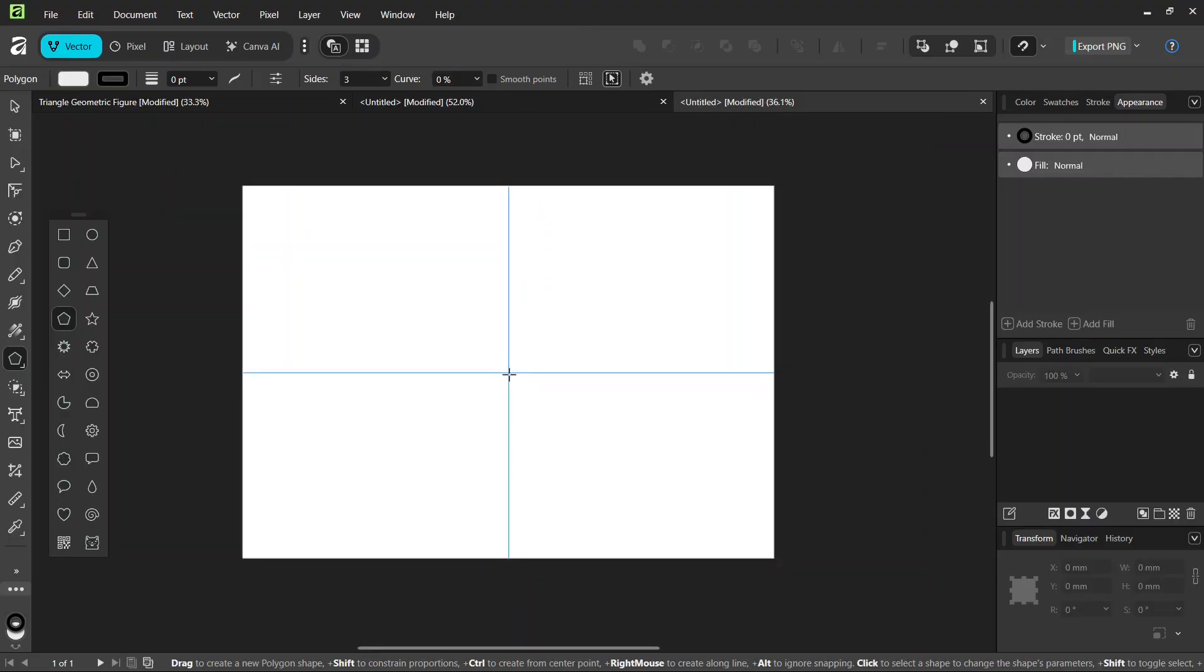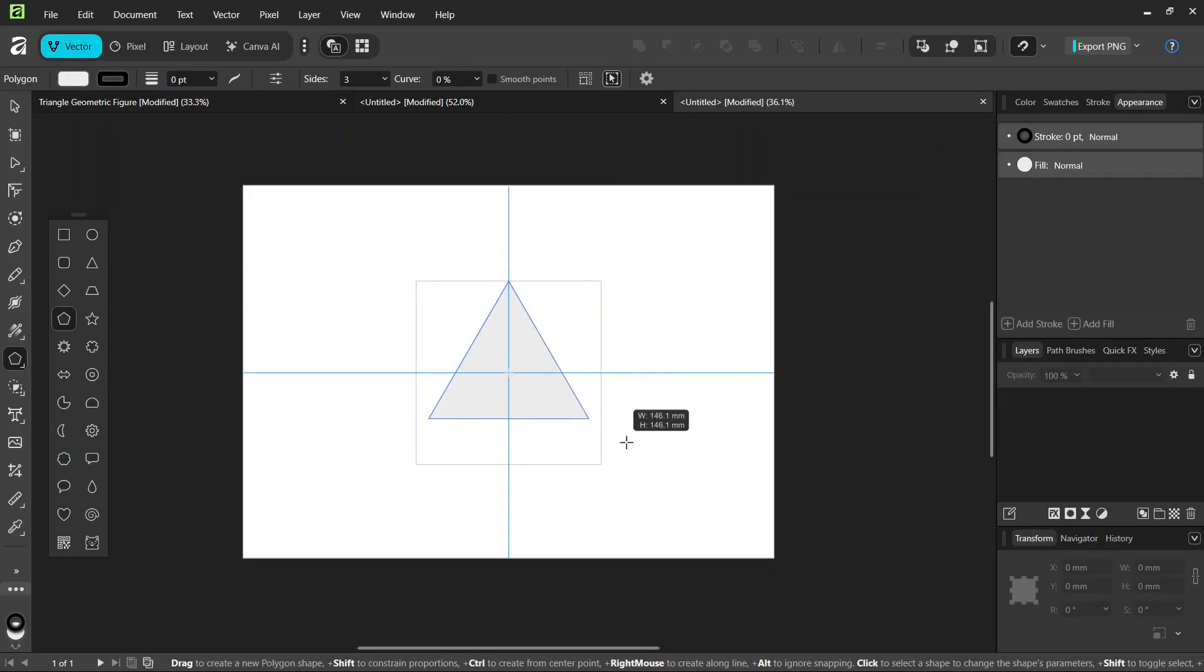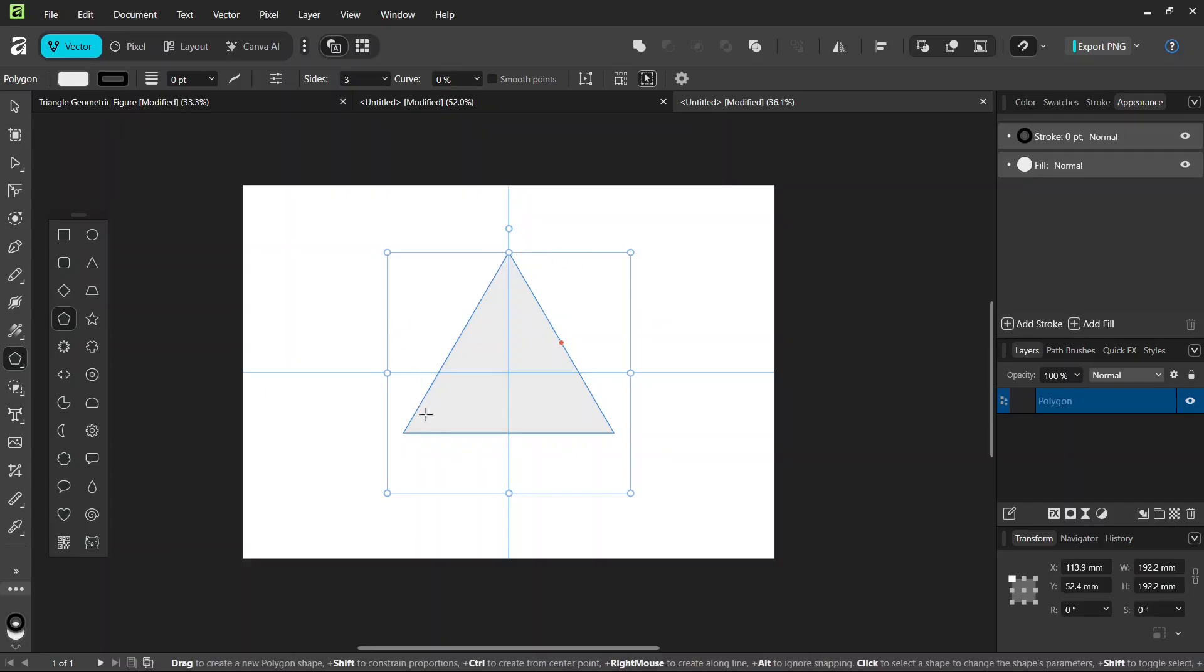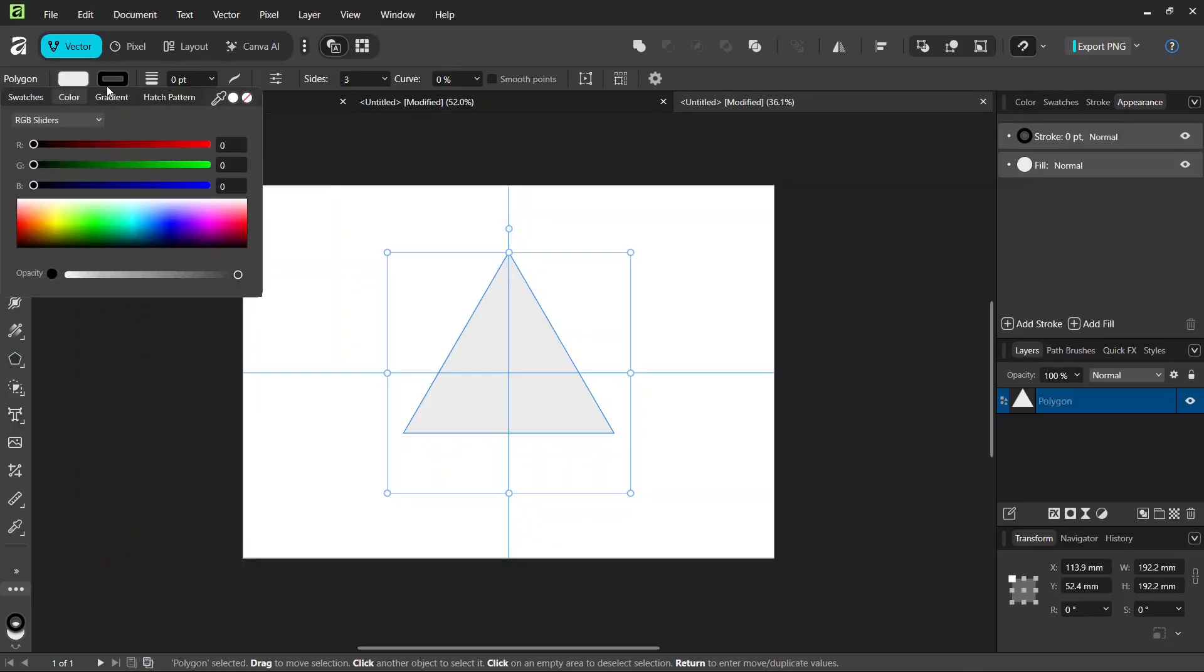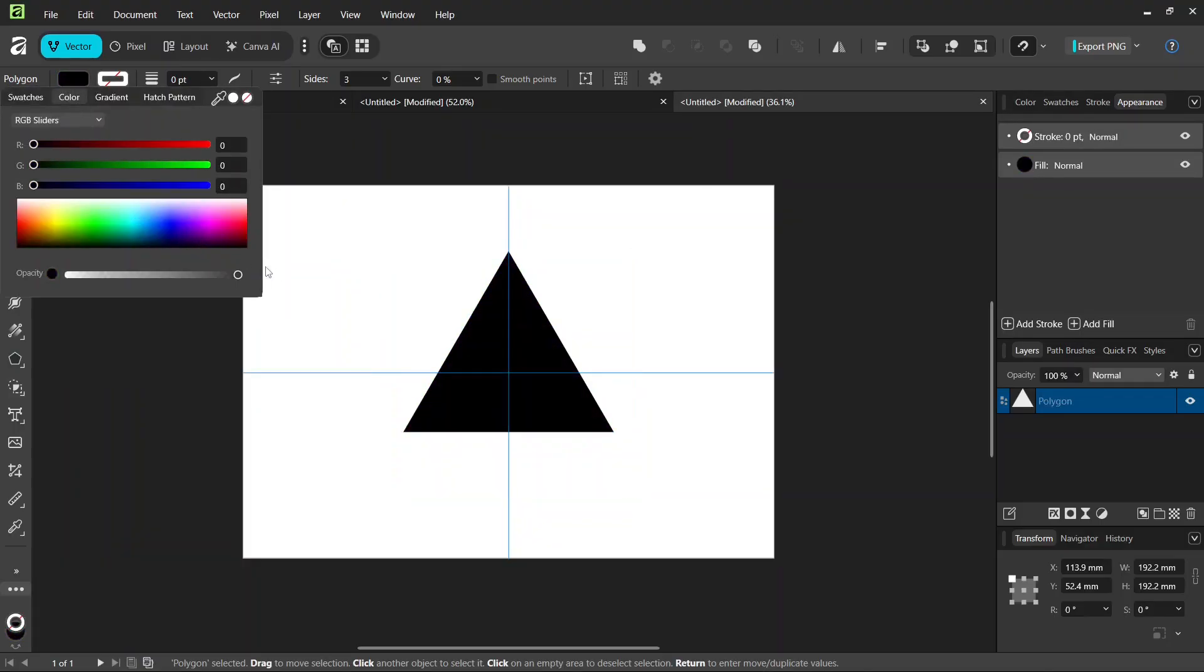And then while holding Ctrl and Shift to expand from the center and keep the one-to-one proportions, we go ahead and create an equilateral triangle of about this size. And then we're going to set the Stroke to None, and the Fill to Black.